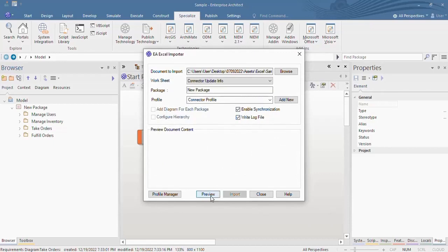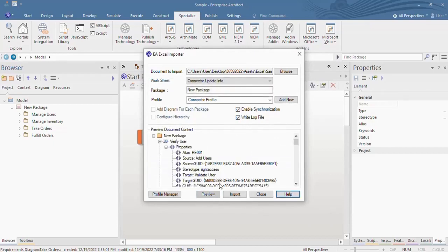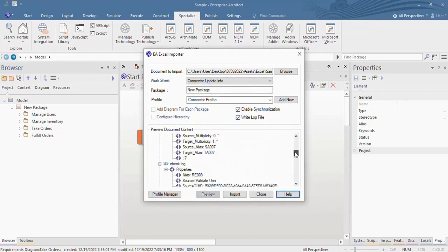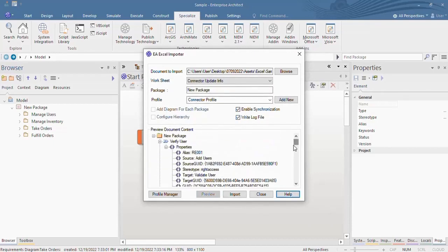You can preview the connector details to be imported. Hit Import.